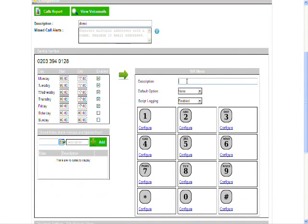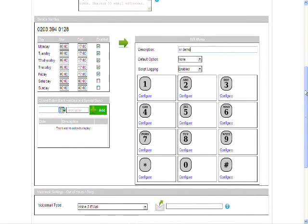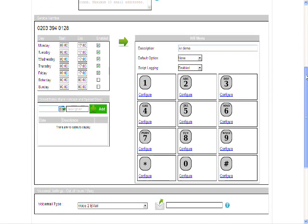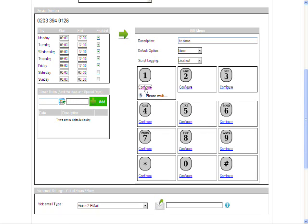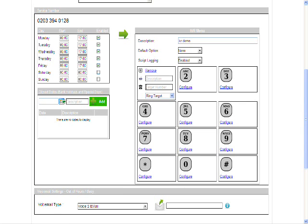You can give your IVR here another description if you want to. And you'll see here you've got the different telephone keypad numbers so you can actually configure each number option. So if someone pressed 1 I can configure it with different products.